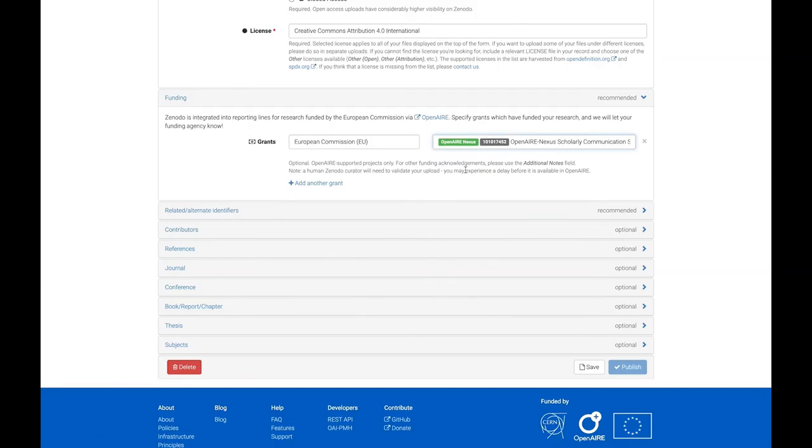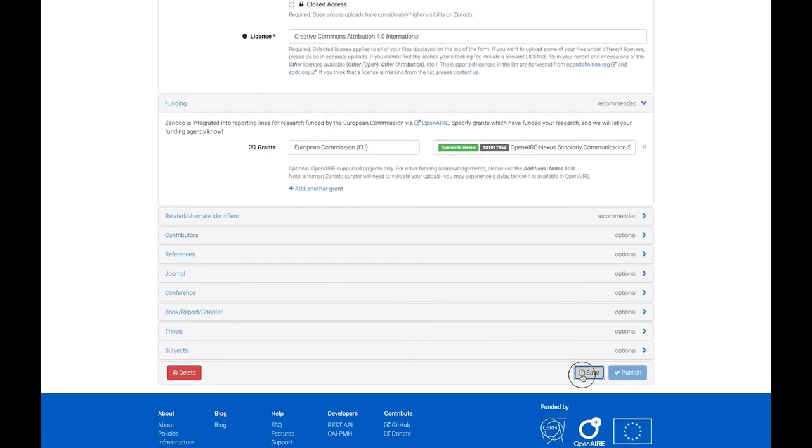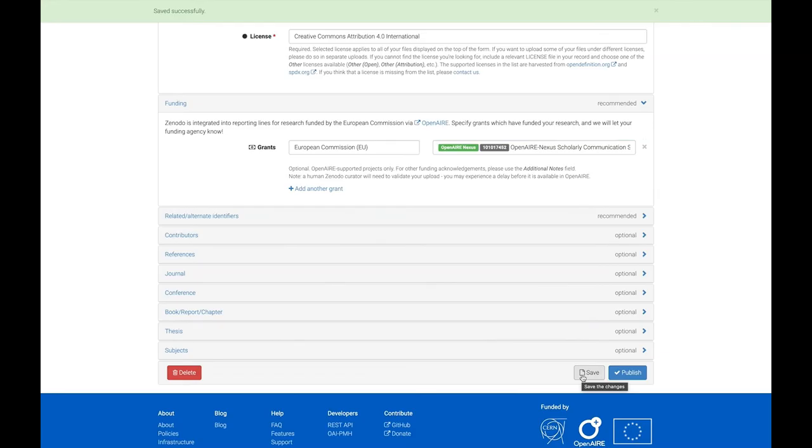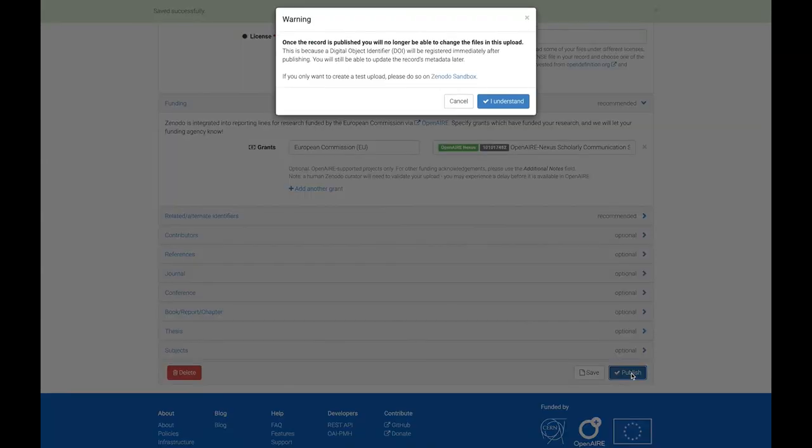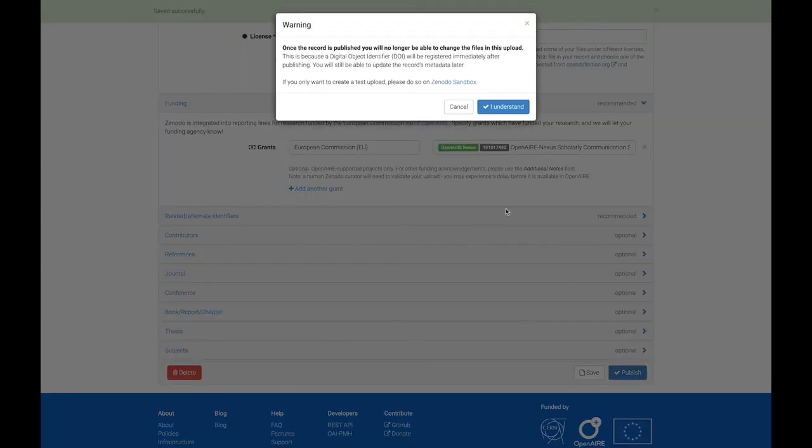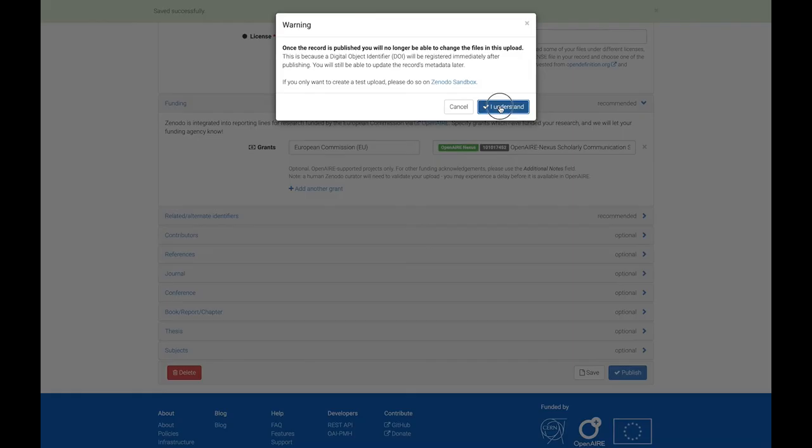Once you have finished, click the Save button to store a draft of your record, which allows you to complete it later. Once you are sure to have finished, click the Publish button. But first double check everything since after publication the files cannot be changed, only the metadata edited.